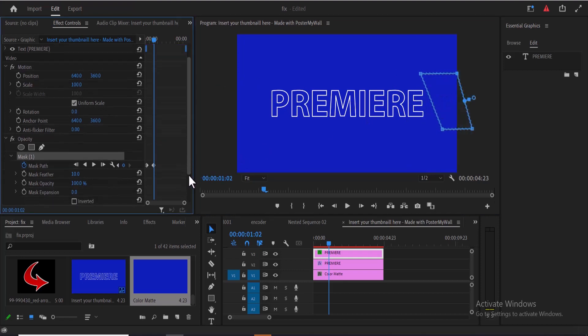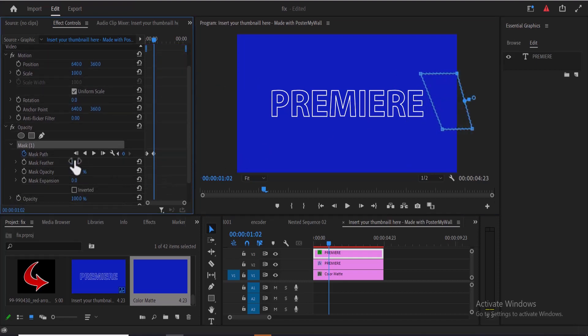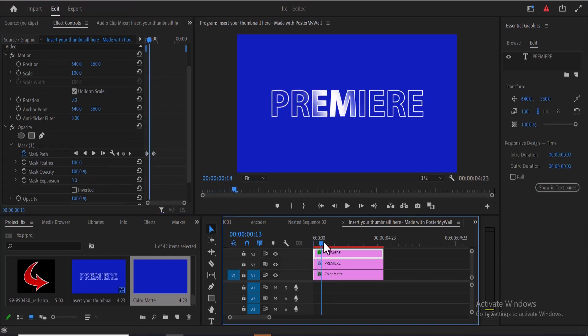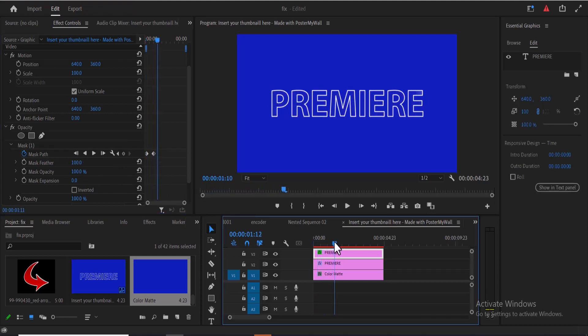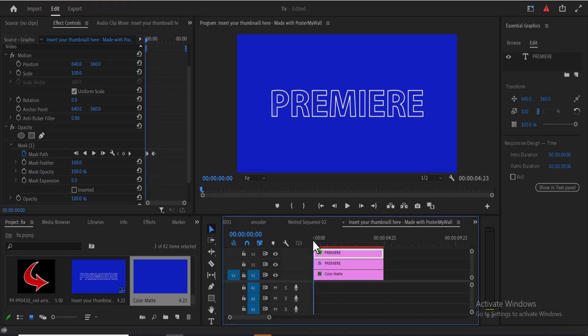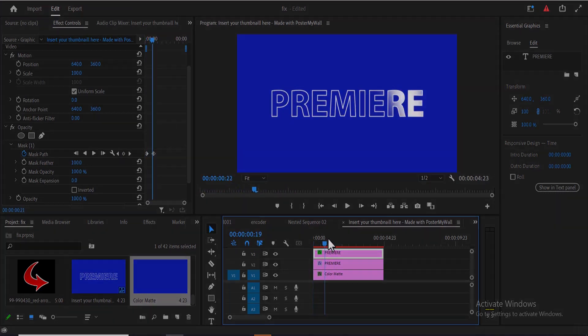The last thing you need to do under your Effect Controls is to increase the mask feather to 100. And that's it — that's how to create this text animation effect in Premiere Pro. Thank you.